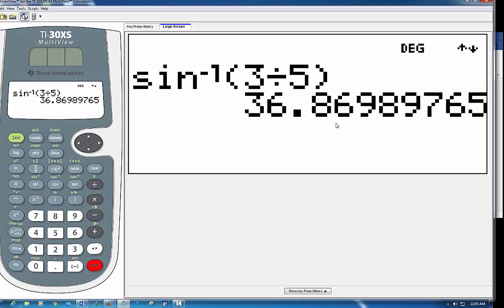Now you have to be careful. If I wanted it in degrees, I would need to make sure that it was in degrees. If I wanted it in radians, I would need to hit mode on my calculator and change it to radians. So this one, if I were doing angles, I could say that this is roughly 37 degrees or roughly 36.9 degrees.